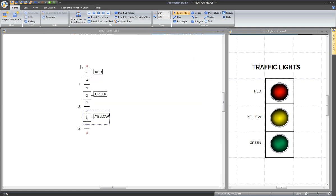This syntax — only typing the name of a Boolean variable in the step — means that this Boolean variable will be true as long as the step is active. So the Boolean variable red will be true as long as step 1 is active. Then when transition 1 will be true, the system will go to step 2, so the red variable will turn to false and the green variable will turn to on.